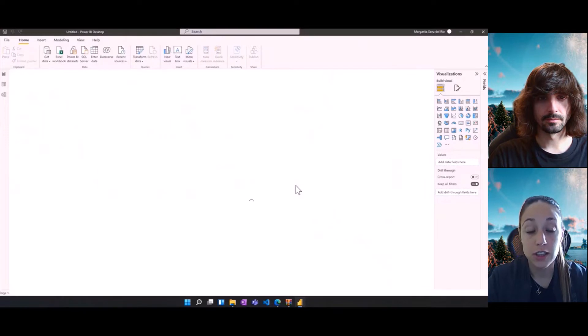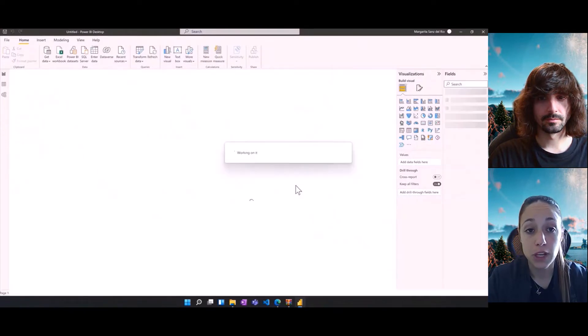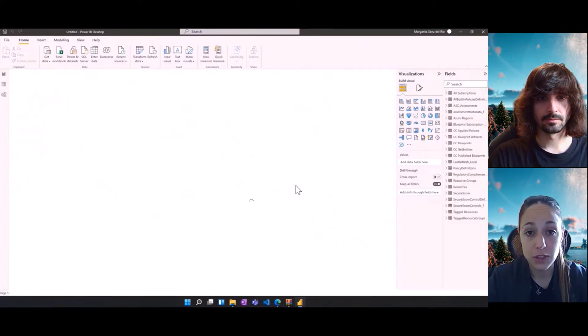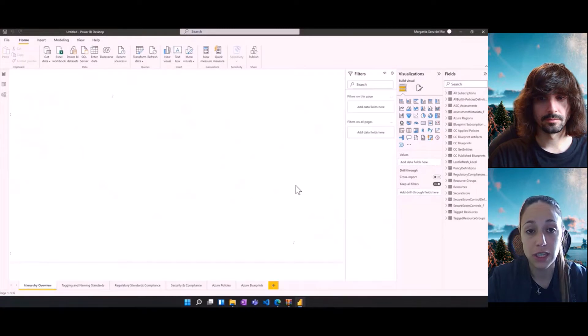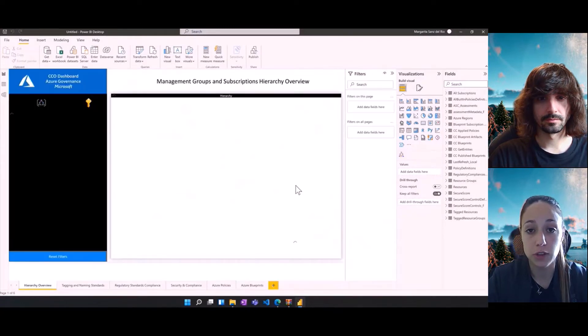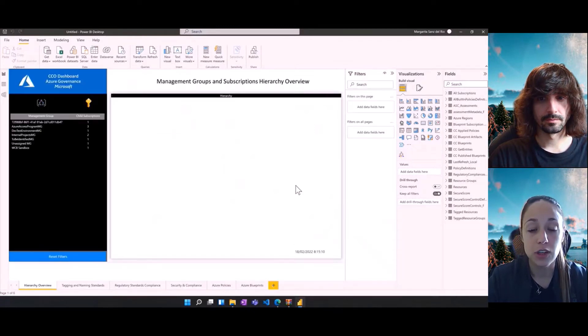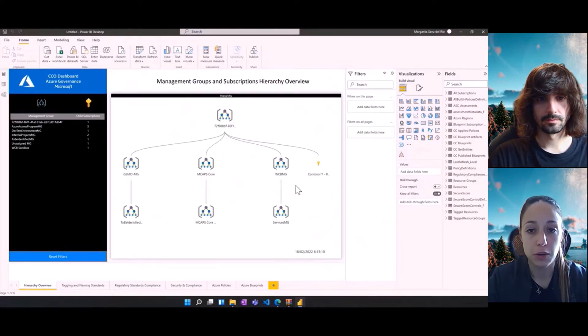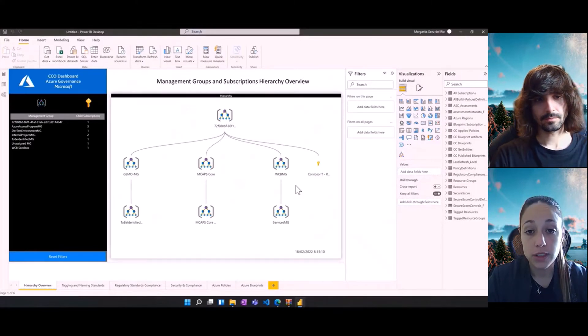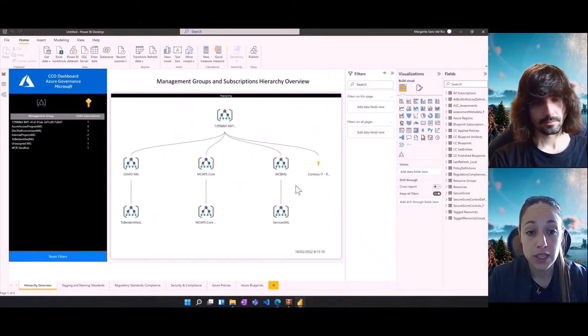In this video, it took really less time to load all the information, but this can take up to several minutes to load the data, depending on how big your environment is. Once the dashboard is loaded, then we have different tabs available.